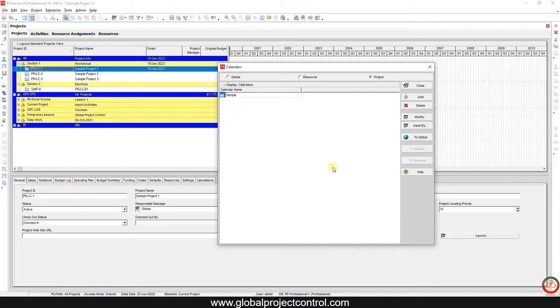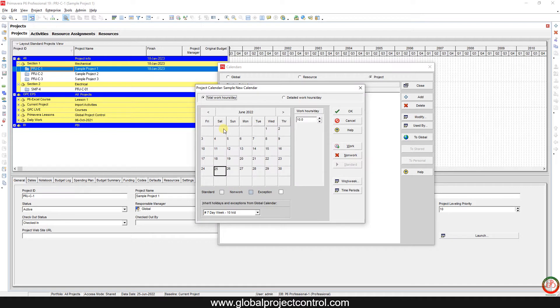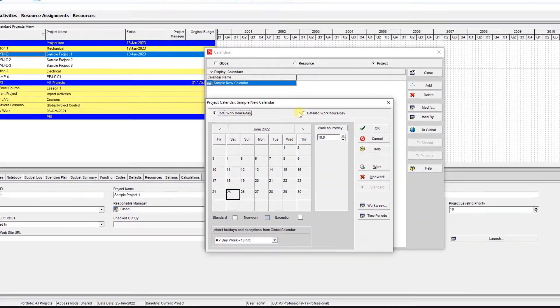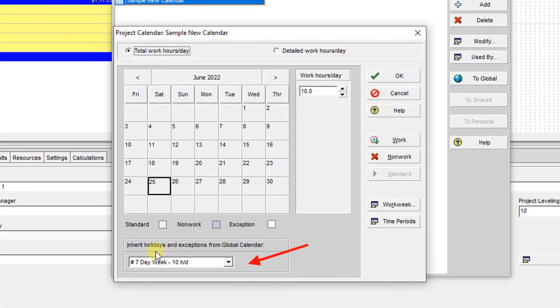Now I want to connect this for holidays with other calendars. I don't want to go to modify and set up the holidays over here - it's like a headache. So you can connect this calendar to inherit holidays and exceptions from other calendars.